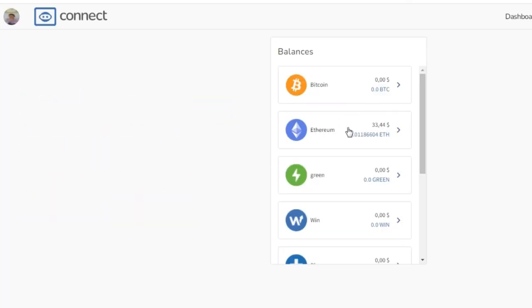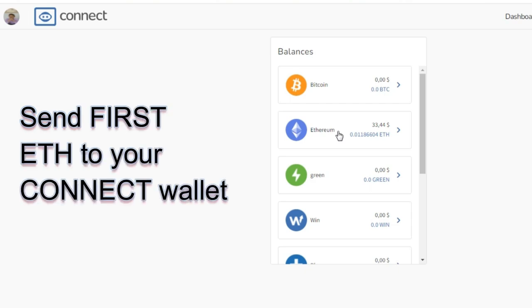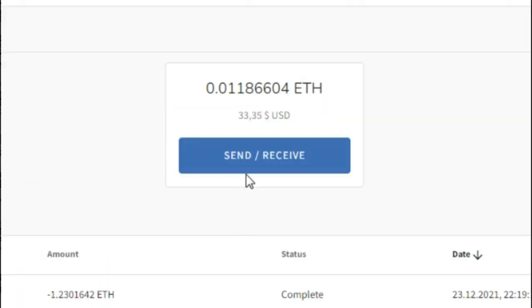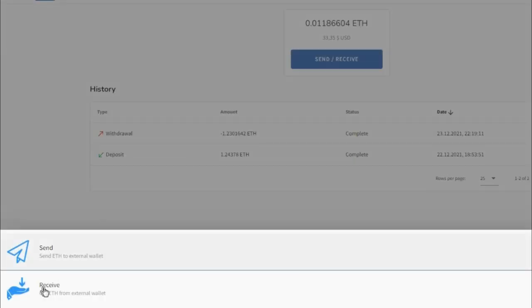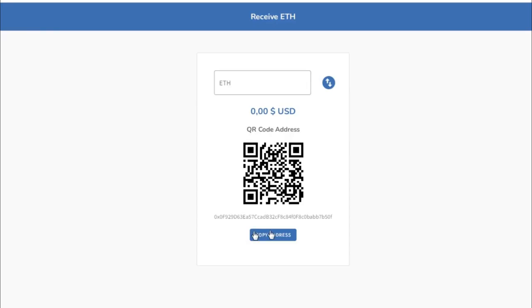Add Ethereum cryptocurrency to your wallet. Select the Ethereum cryptocurrency, click here and then click receive here below. Then copy your address and send the cryptocurrency to this address.